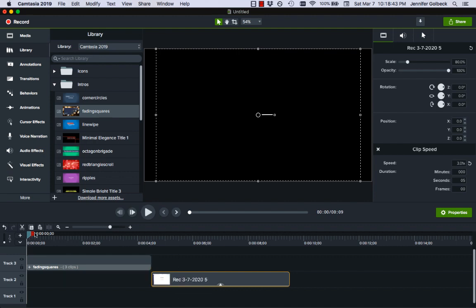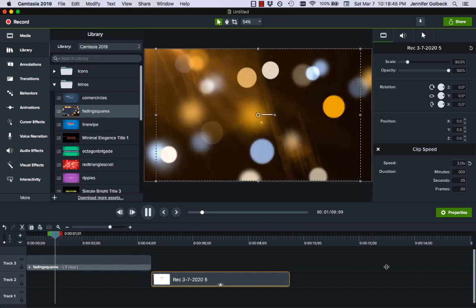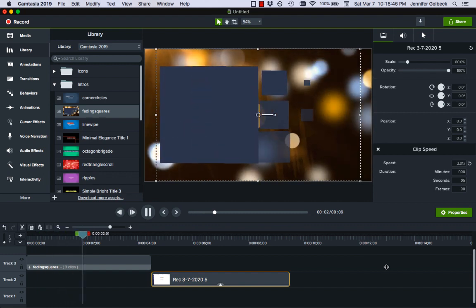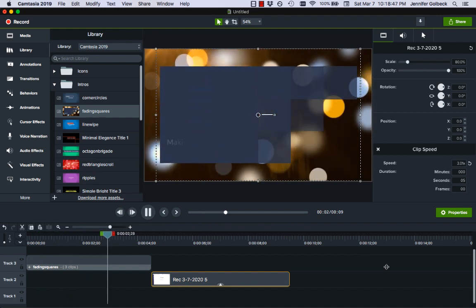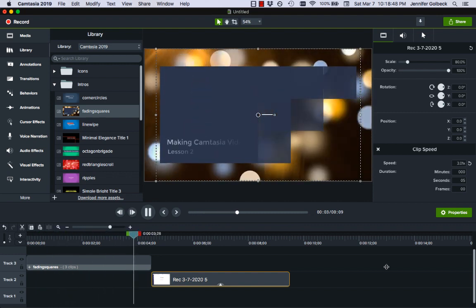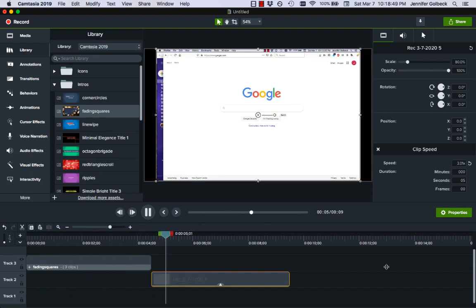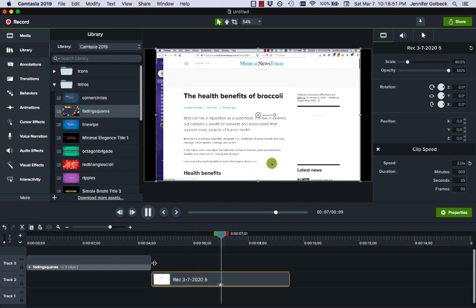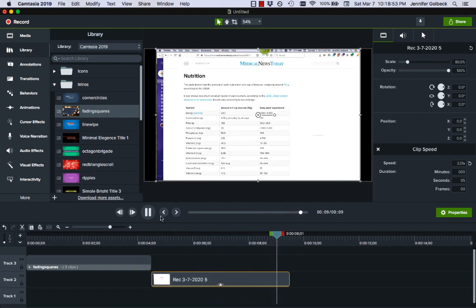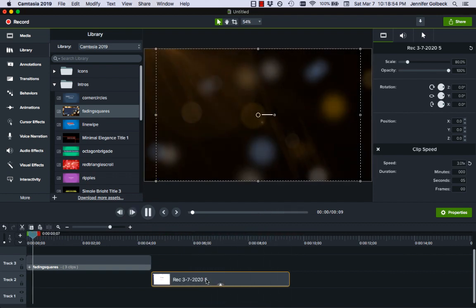Now if we start at the beginning and play we get that little title card which is a little fast for that animation so I may want to make it longer and then our regular video.